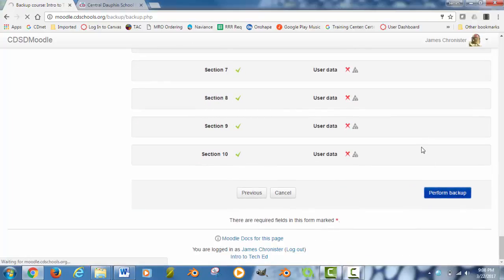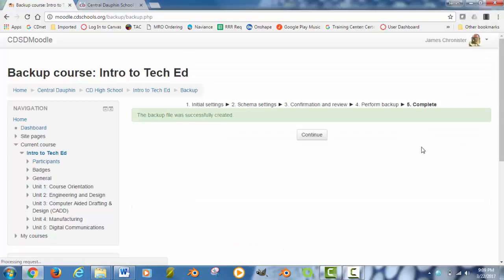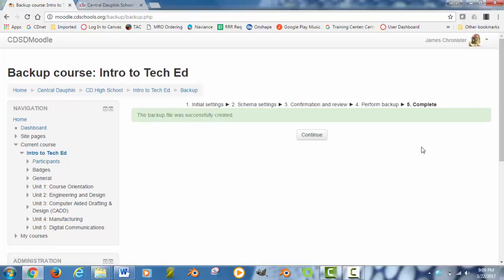What Moodle is going to do right now is create that backup file. It is going to crunch all of your content down into one file. So depending on how much content you have up there, this may take a few minutes to create the backup file. The course that I selected is not very detailed so it wouldn't take too long to create it. And it says the backup file was successfully created.